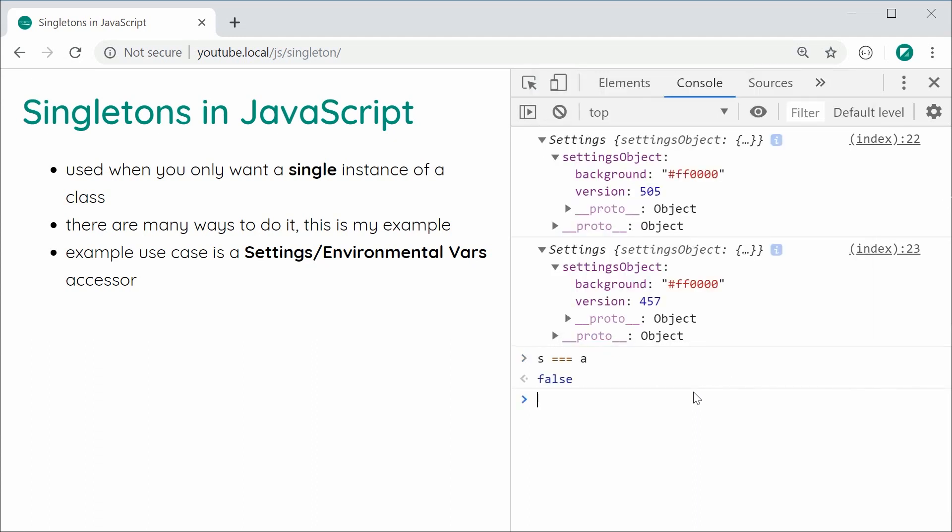There you go. That is how to create singletons in JavaScript. Thanks for watching, guys, and I'll see you later.